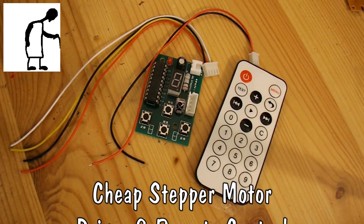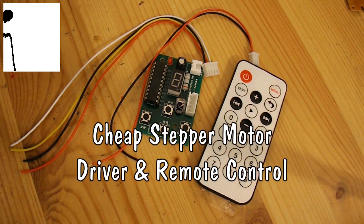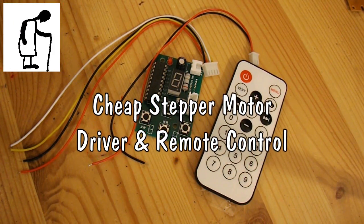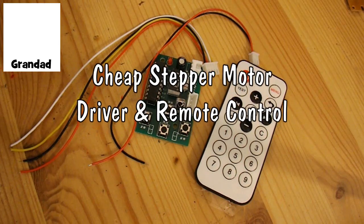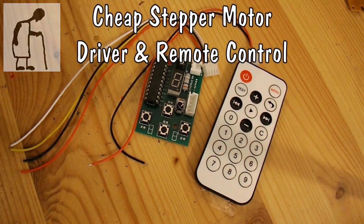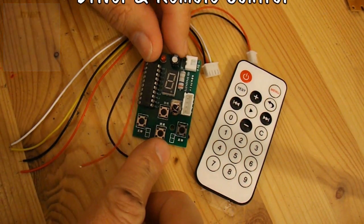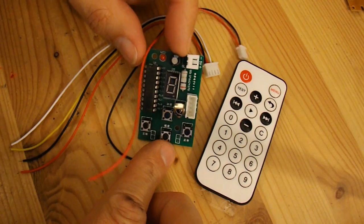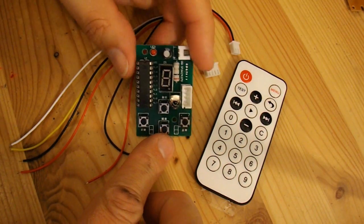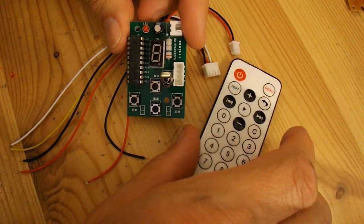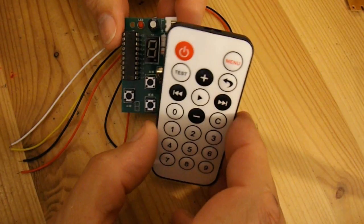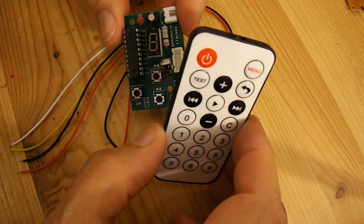Hi guys, spotted this on eBay a little while back and ordered it because it captured my imagination. It's a stepper motor driver, and it comes complete with an infrared remote control.